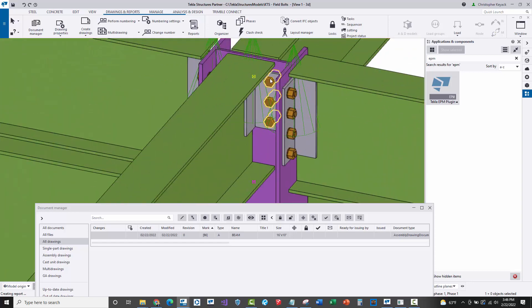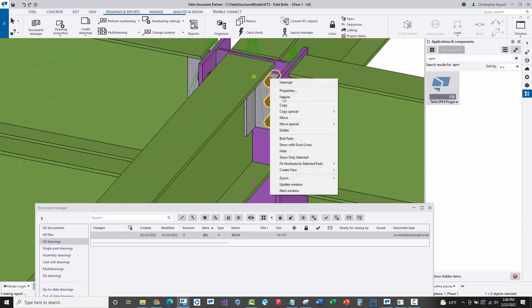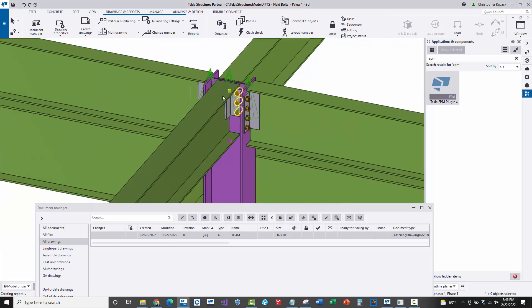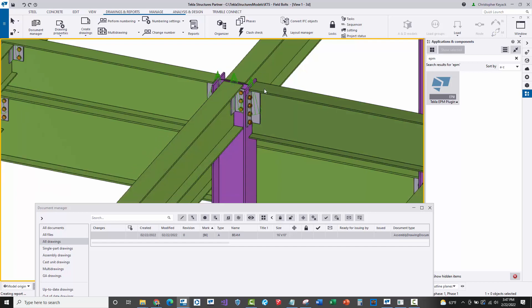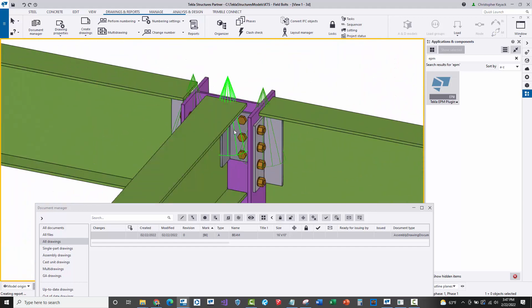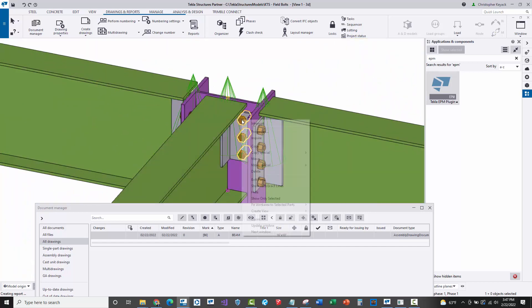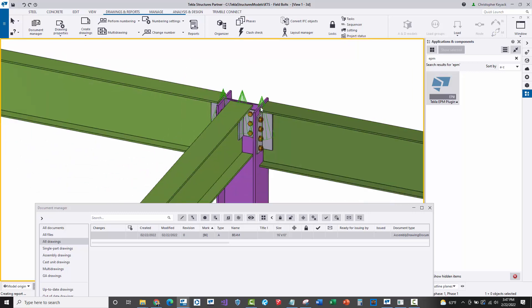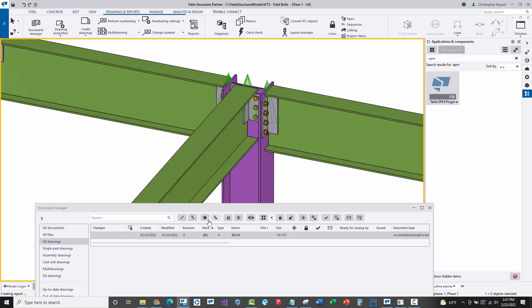If I click on the bolts here and inquire on these, we'll see that the length of these bolts is two and a quarter of an inch. They're a little bit longer because we have shared bolts through the web of that column, but over here on this particular end of the beam, we have only two inch long bolts. So this turns out to be an actual problem.